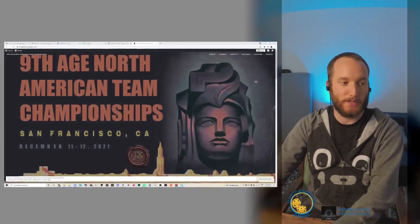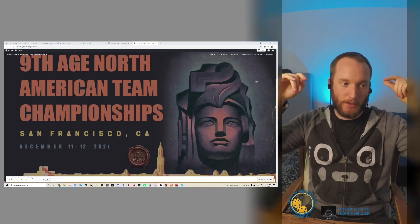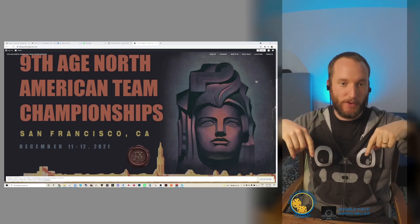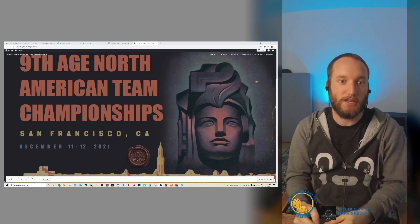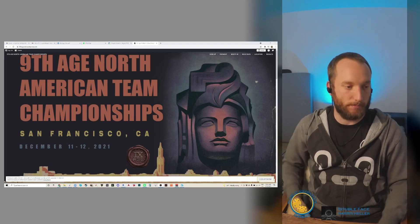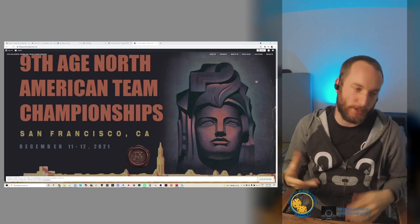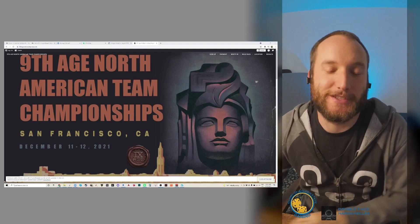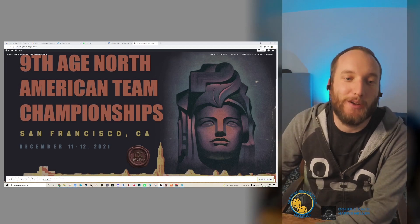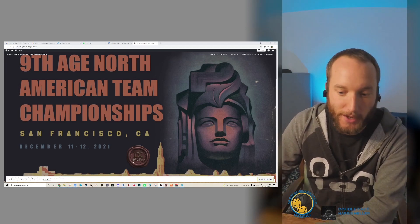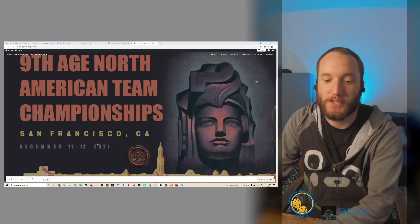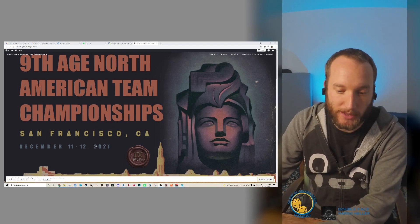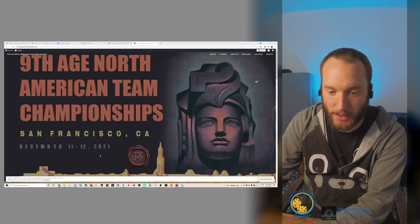I just want to make a quick video to go over all the information surrounding the tournament and hopefully answer any questions you have. Let's go over to the website - it will be linked in the description, but it is ninthagennatc.wordpress.com. As you see here, it's going to be in San Francisco on December 11th and 12th of this year, the weekend directly between Thanksgiving and Christmas.